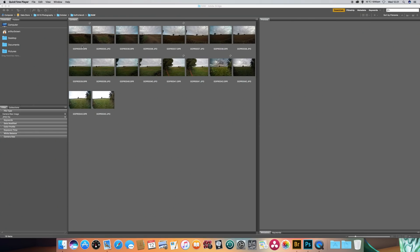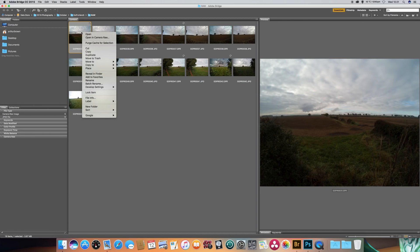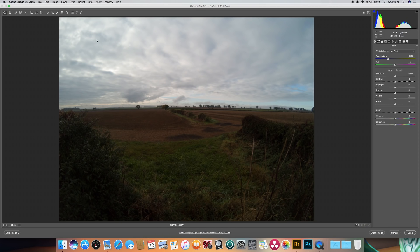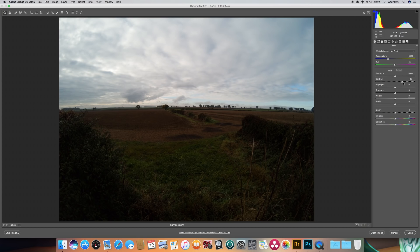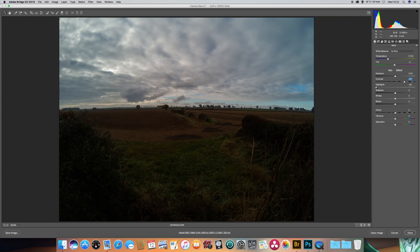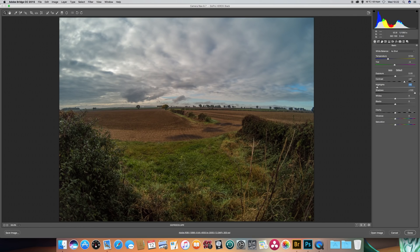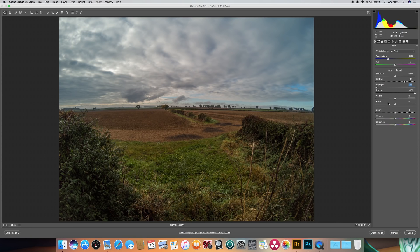I've loaded the files into Adobe Bridge. Now I'm just going to open the first one up in Adobe Camera Raw. I'll start off by giving you a little bit of contrast, reduce the highlights, bring up the shadows. Going to give it a little bit of clarity as well, just to sharpen it up a bit.